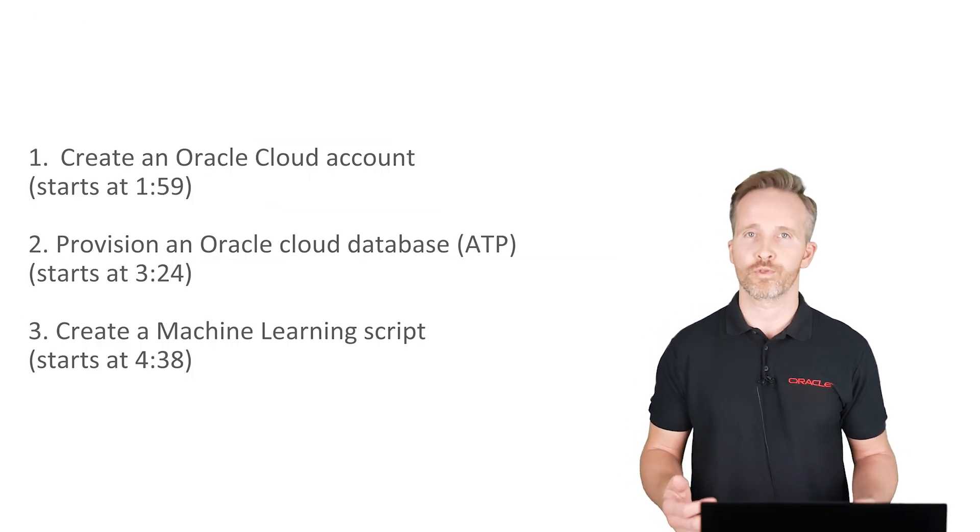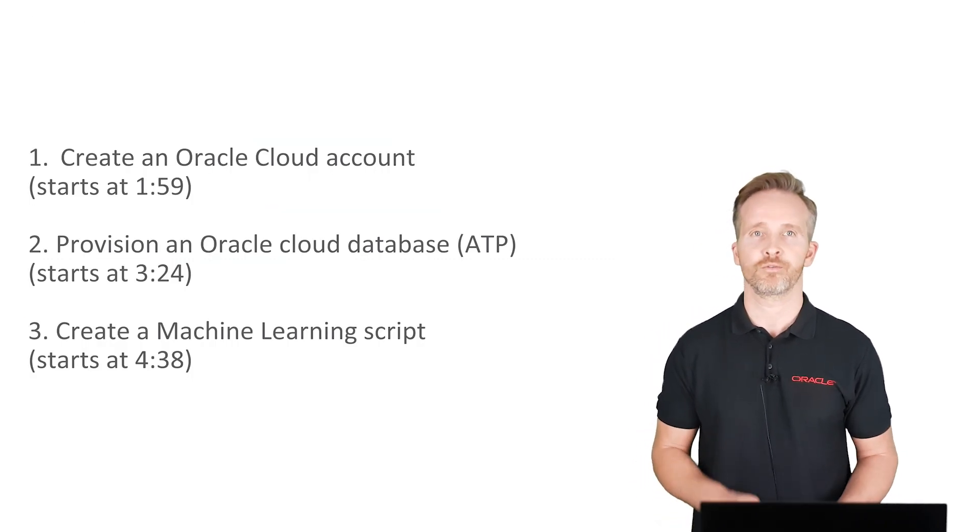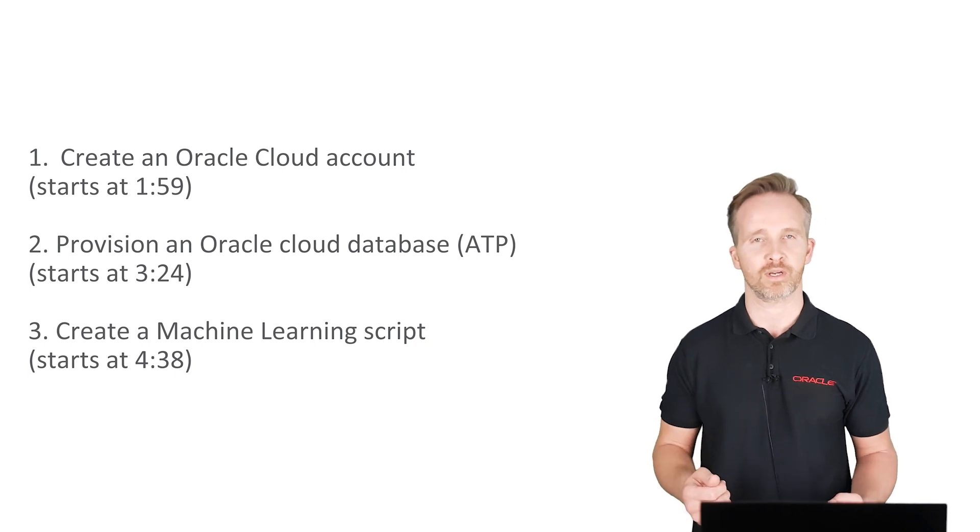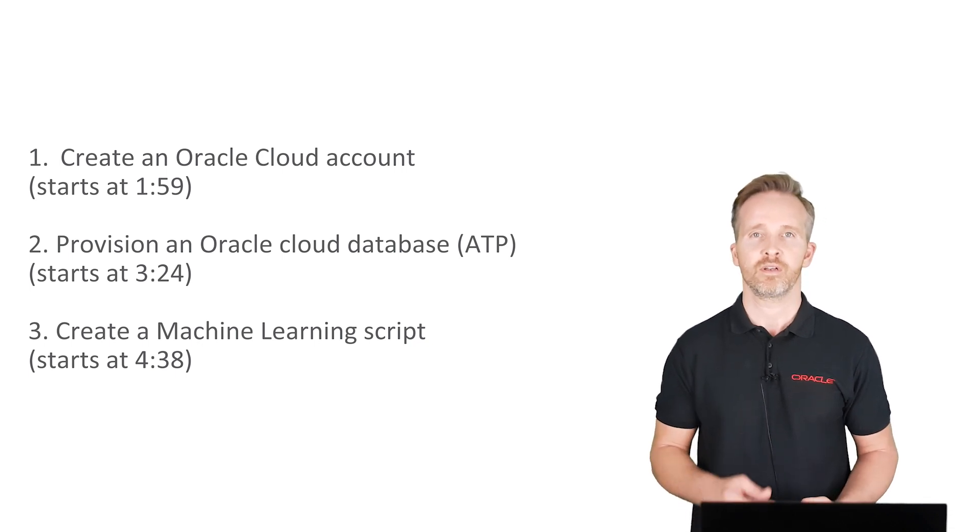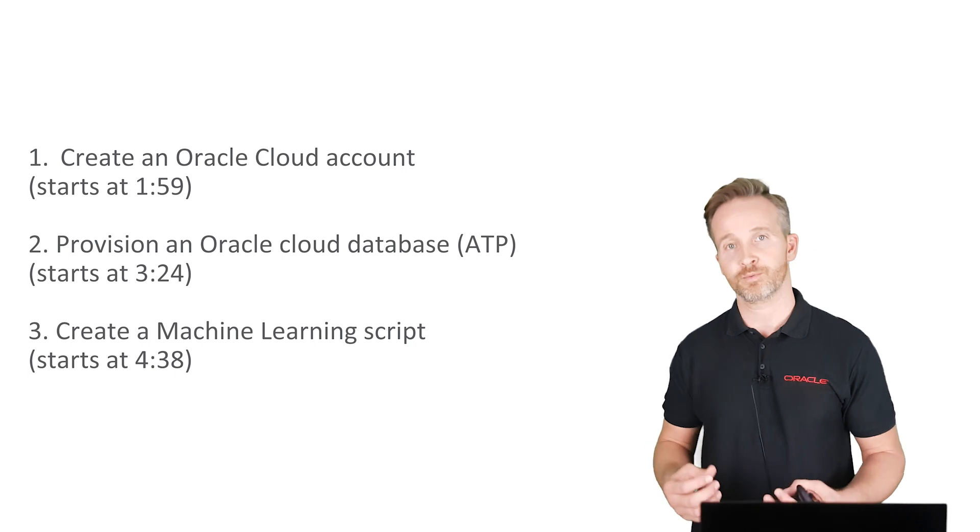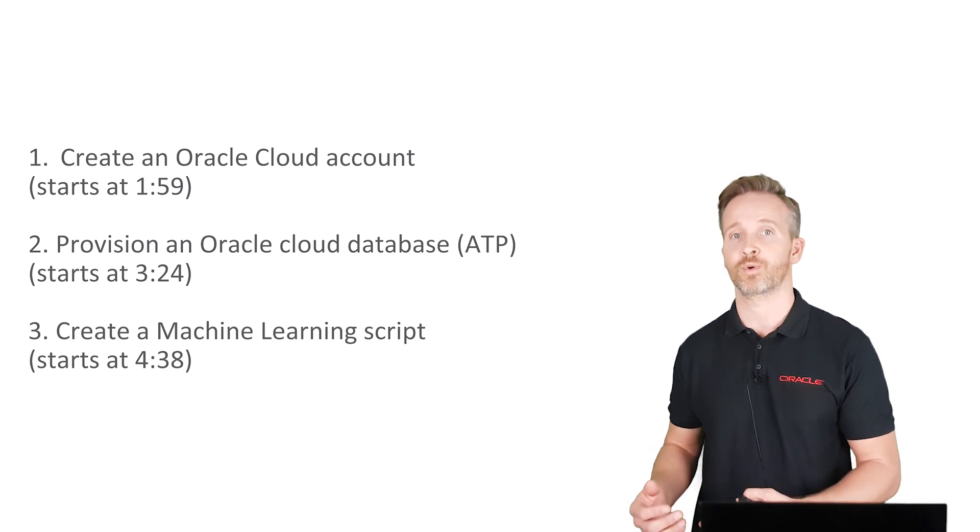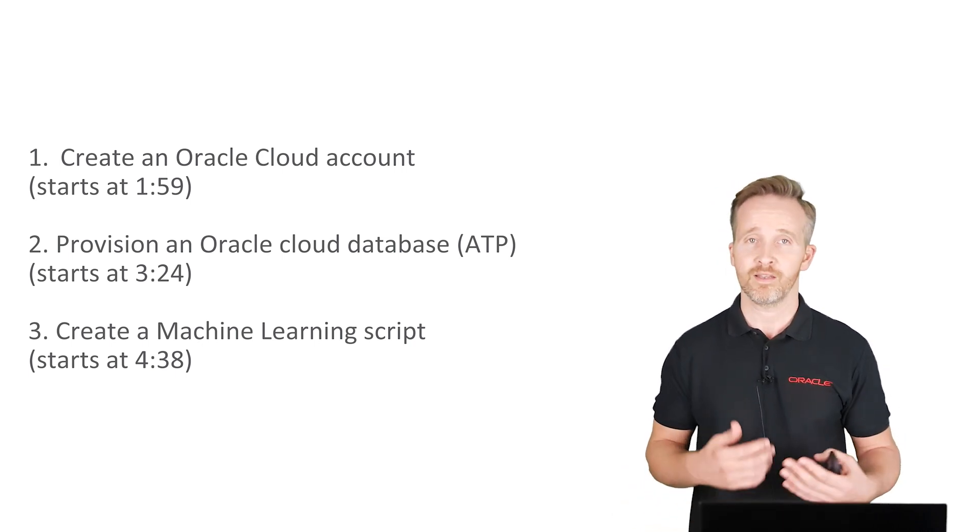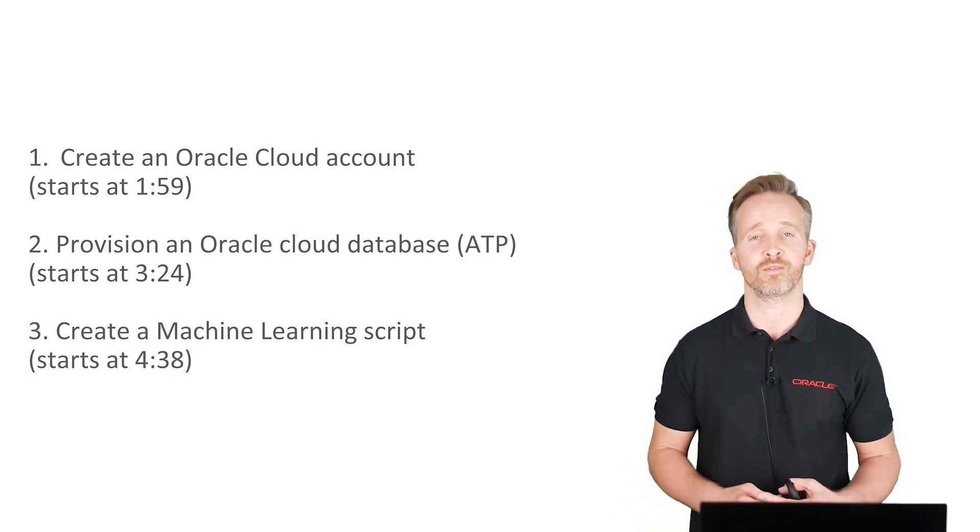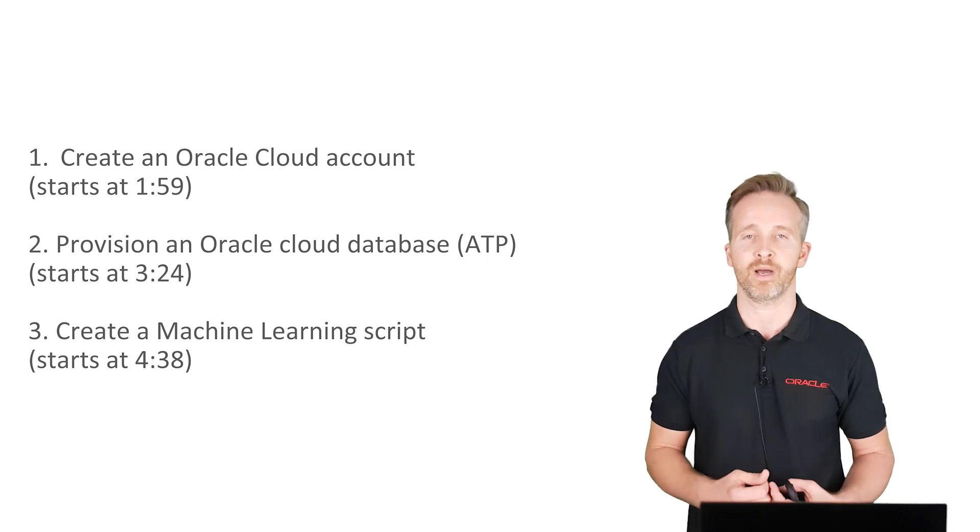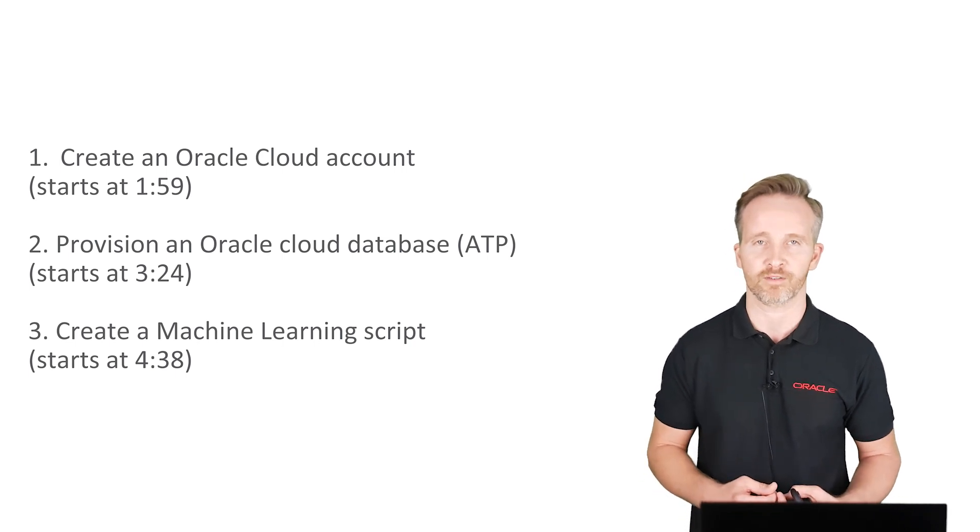We're going to go through three steps. First of all, we're going to create an Oracle cloud account. Then we'll create the database test environment. And lastly, we're actually going to create a machine learning script. In this case, to predict which customers are likely to buy a particular product.